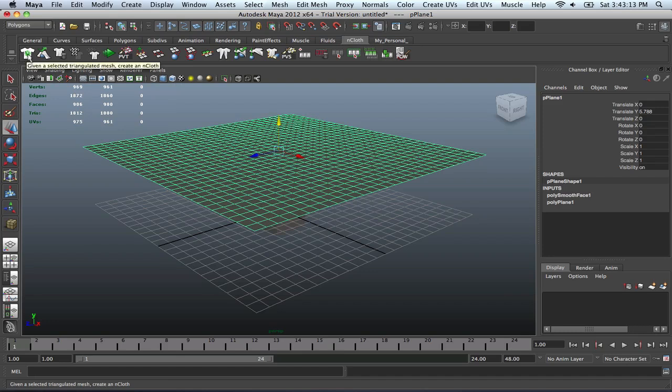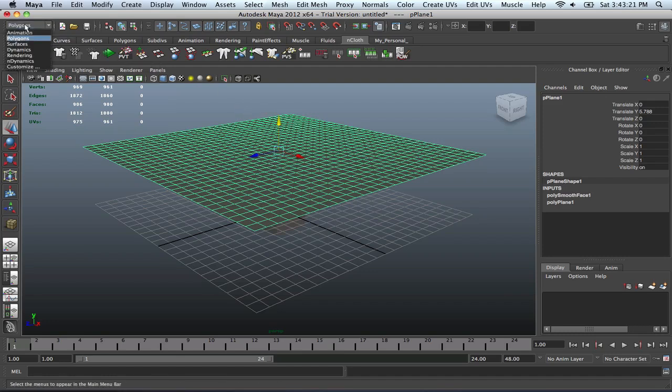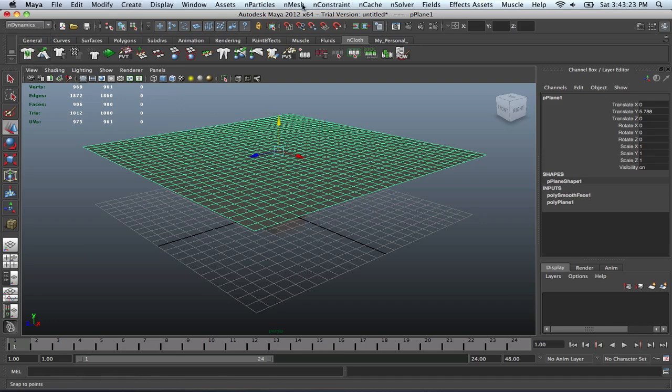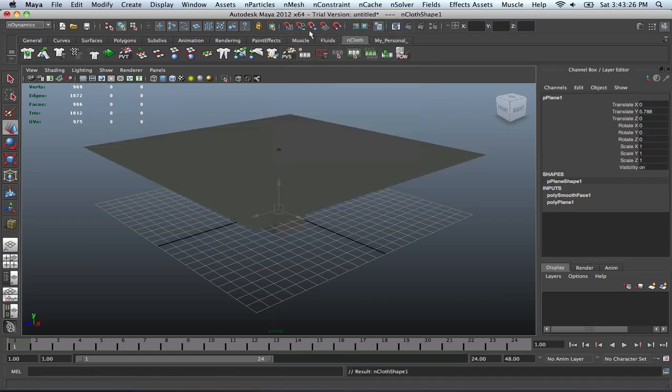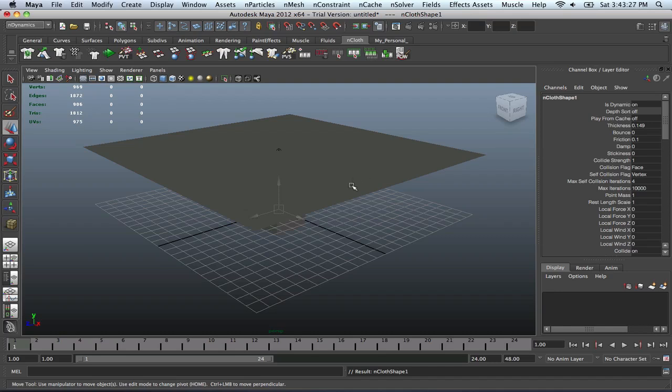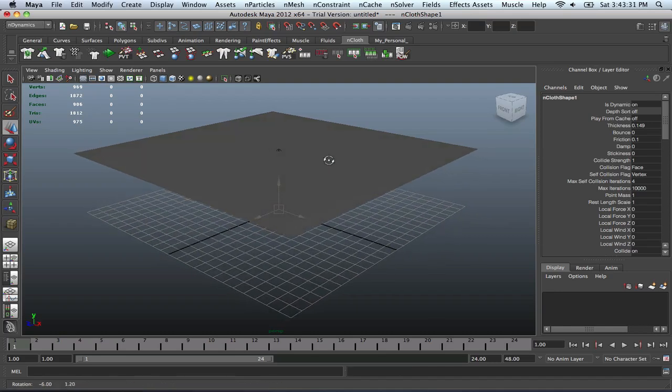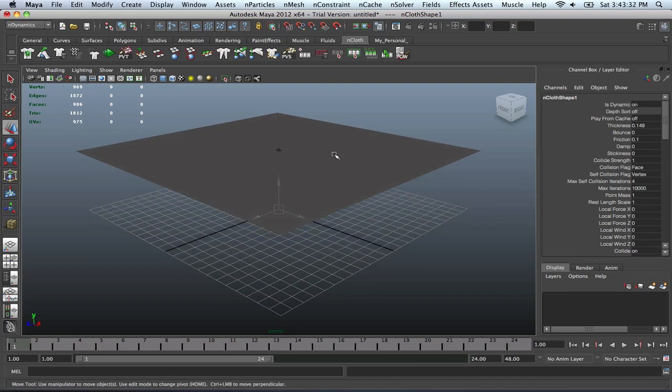If you go to your NCloth tab and see this shirt right here, that's where the feature is to allow this plane to become the cloth. And also if you go to your N Dynamics tab, you can see it's right here as well. Create an NCloth.